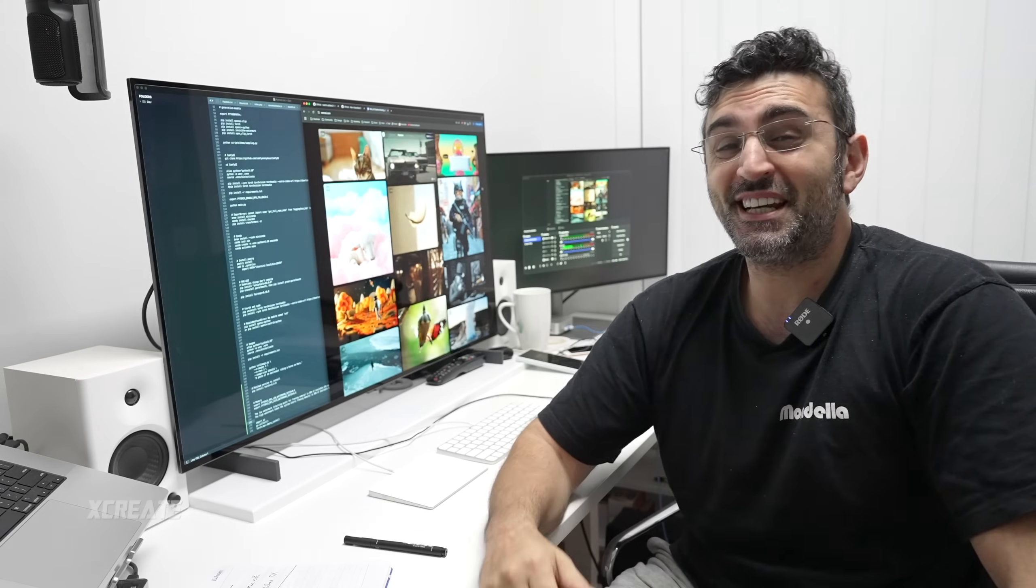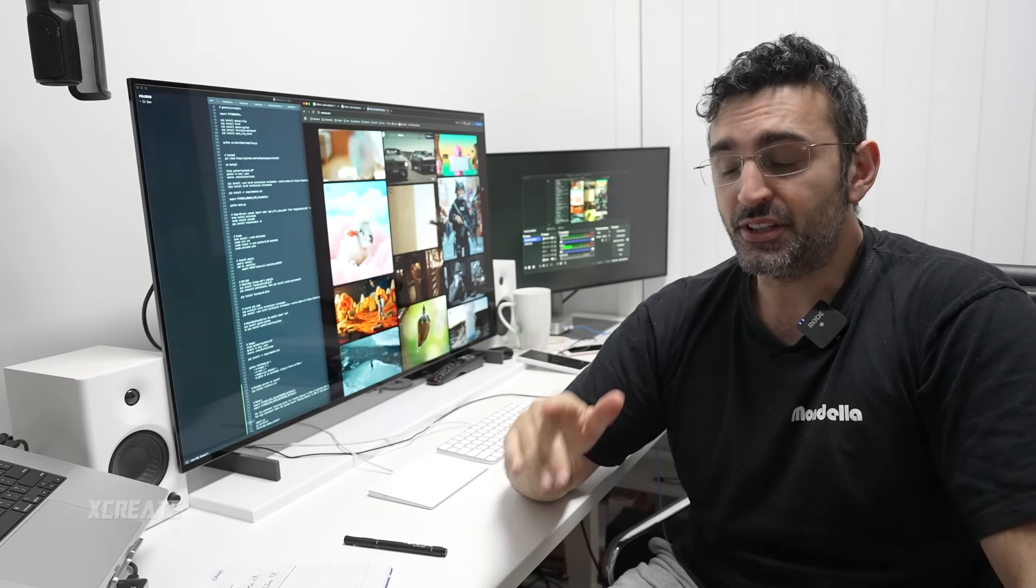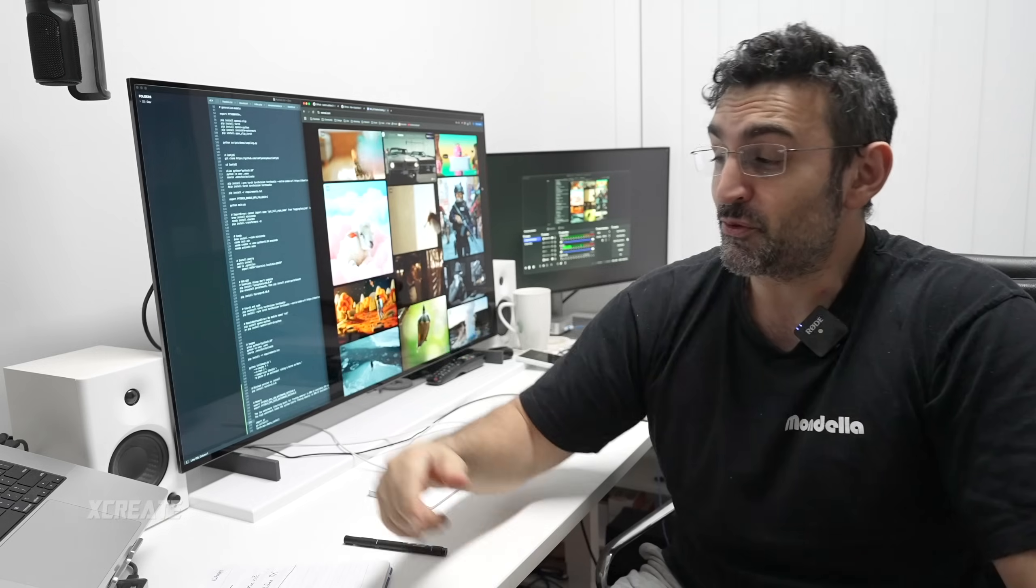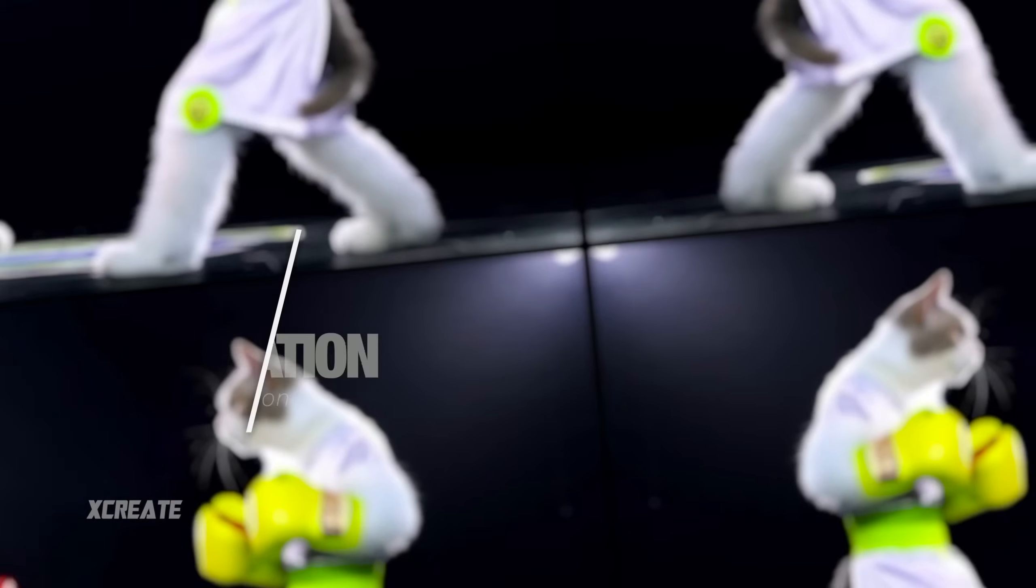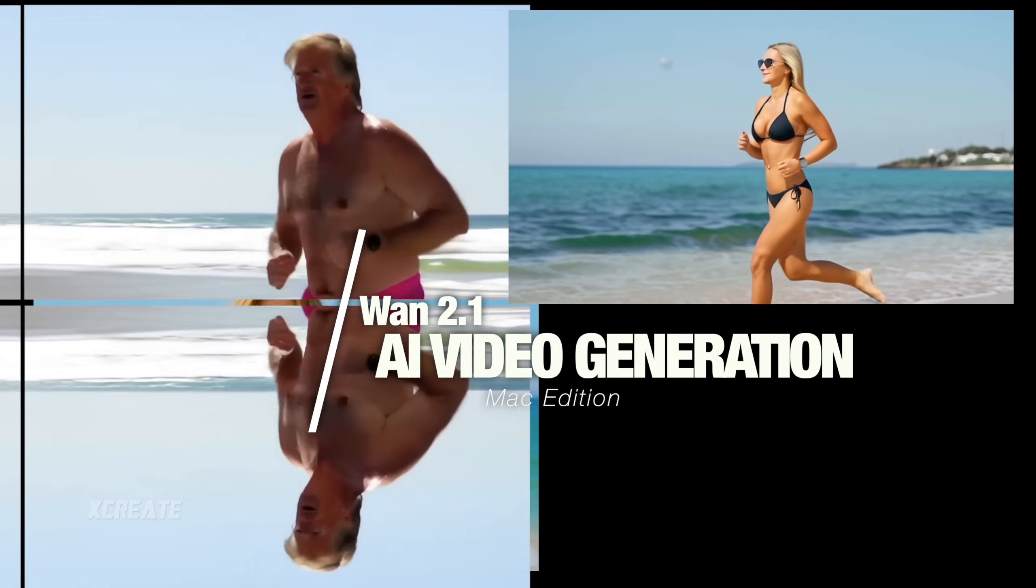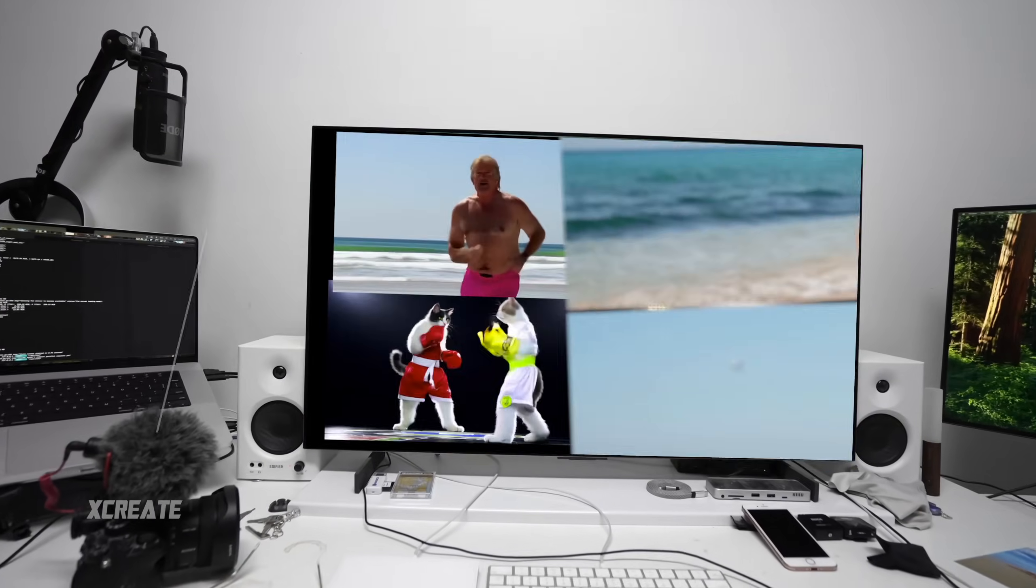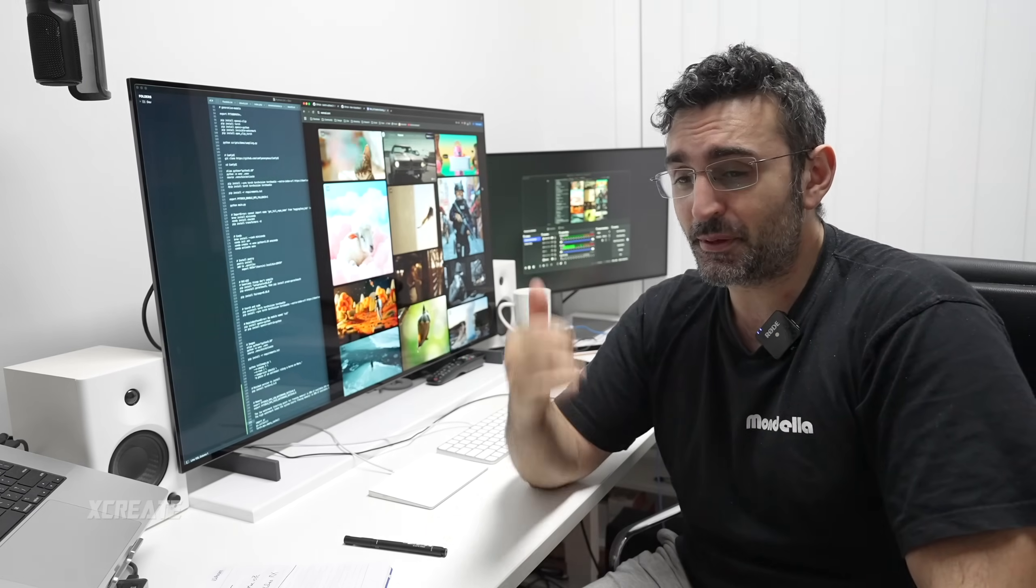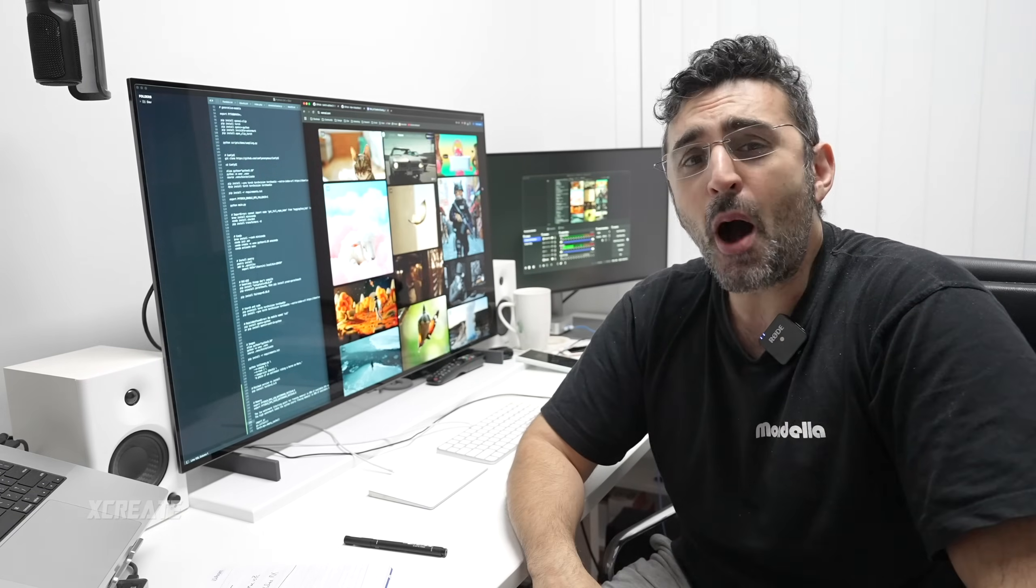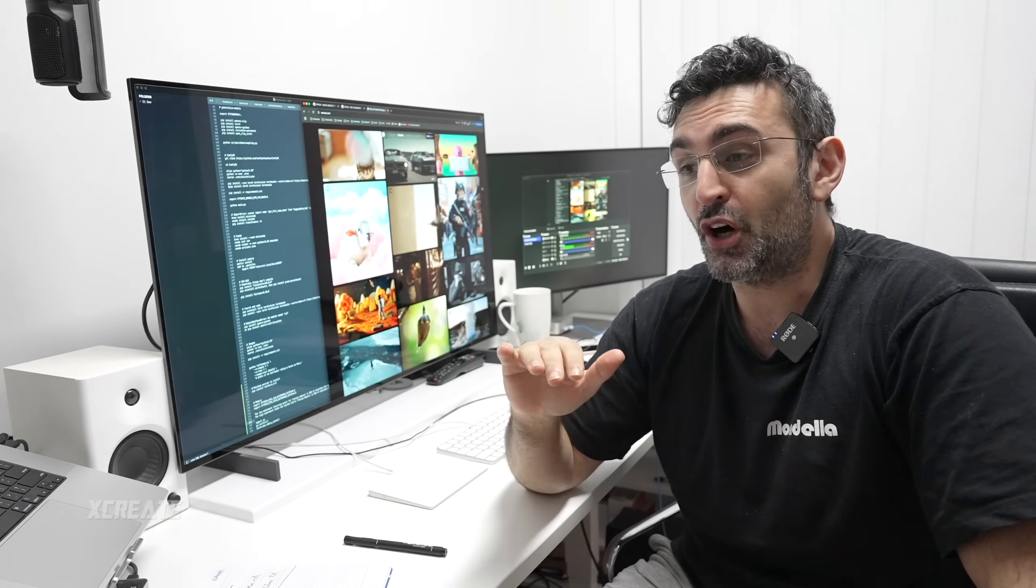Hey guys, welcome to the show. Today we're going to be checking out WAN XAI StableDR, a video generation model. We're going to be running it on our MacBook Pro. Now this model just got released a couple of days ago, so everything is a bit buggy, but I did manage to get it running.